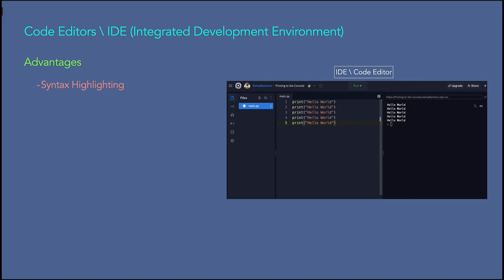Let's look at what benefits IDEs offer. The first benefit is syntax highlighting — the IDE for a specific language knows the syntax and provides visual cues by setting different colors to different parts of the code. For example in this IDE, the 'print' statement is in yellow, brackets are white, and the string 'hello world' is in brown. This helps us identify syntax errors. The second benefit is autocomplete — when the IDE knows your programming language, it can anticipate what you're going to type next. For example, if you type 'print', it can suggest that print should be followed by parentheses.